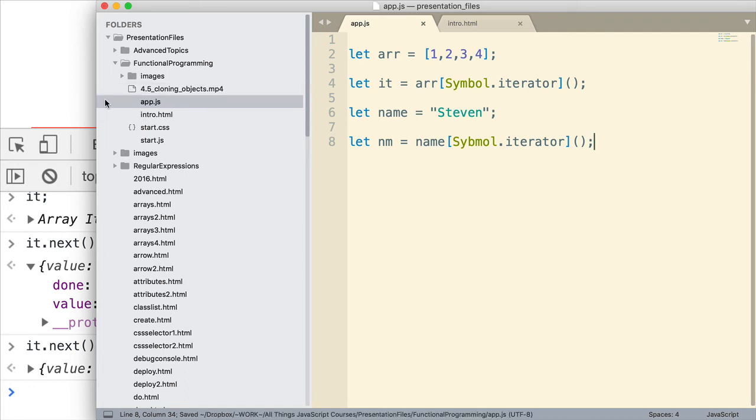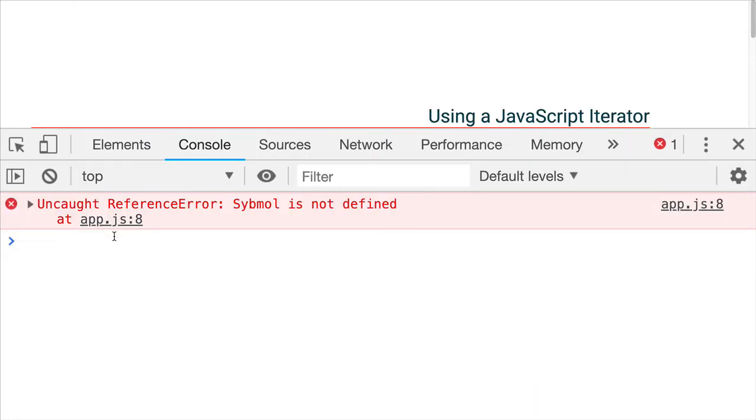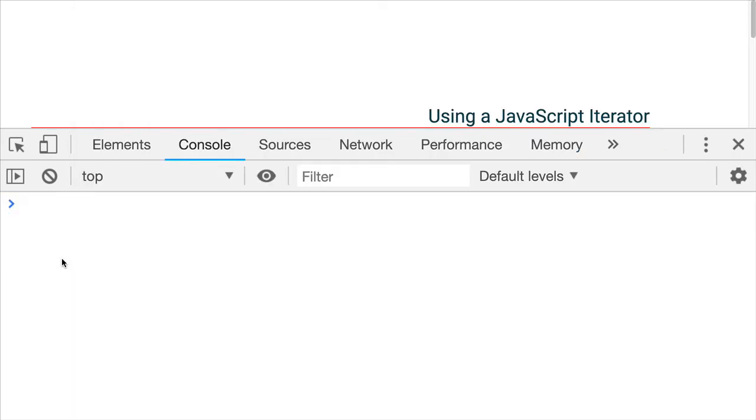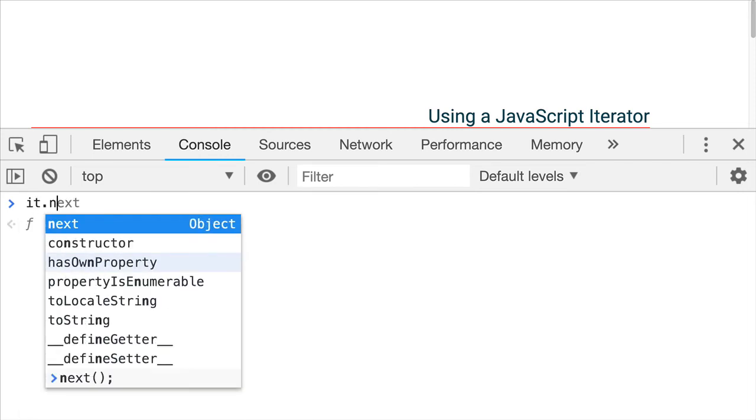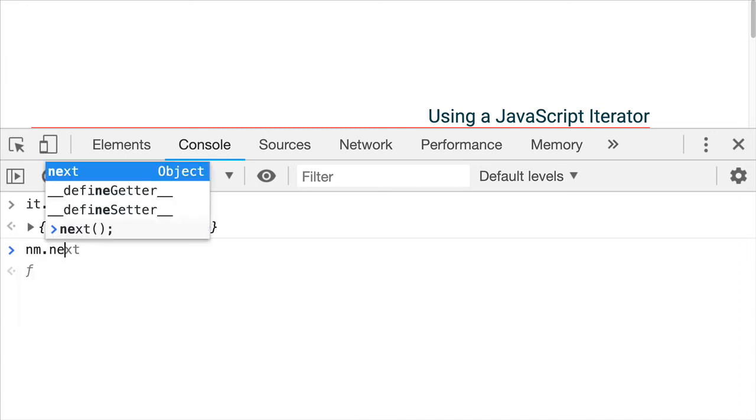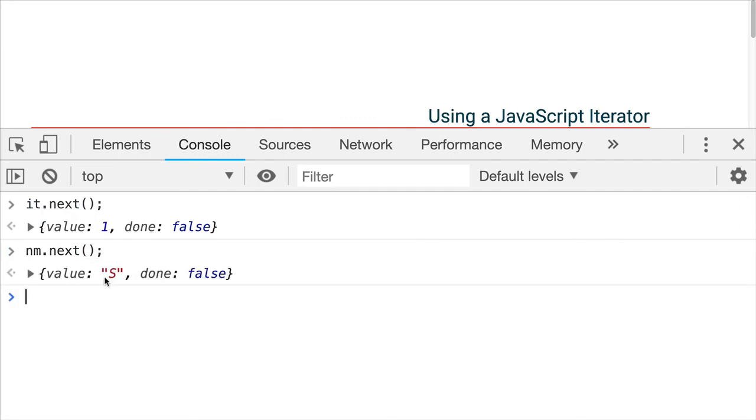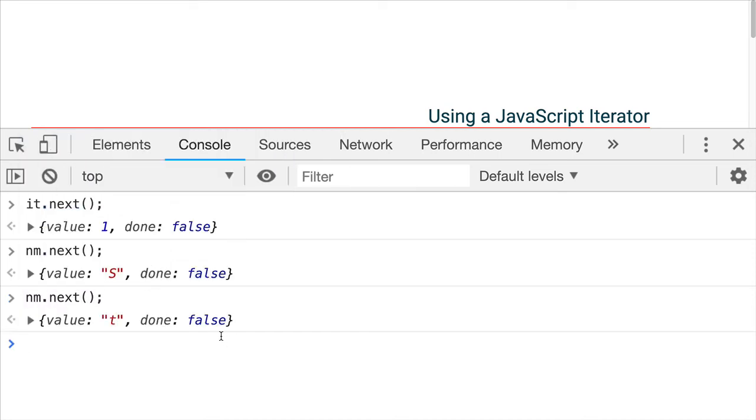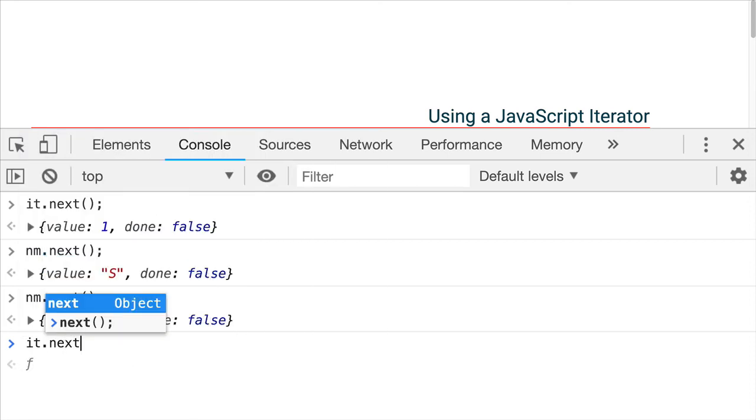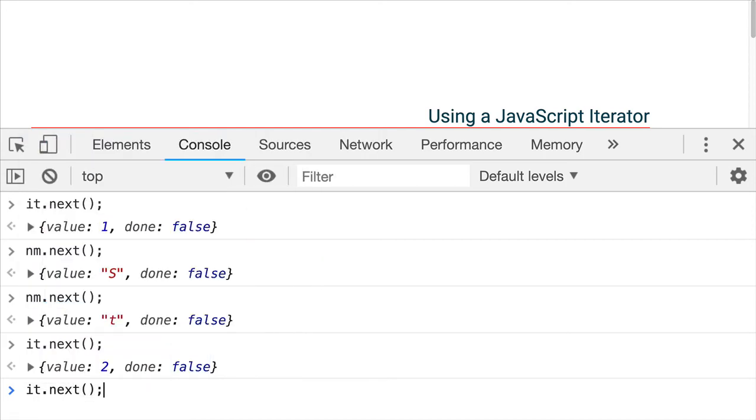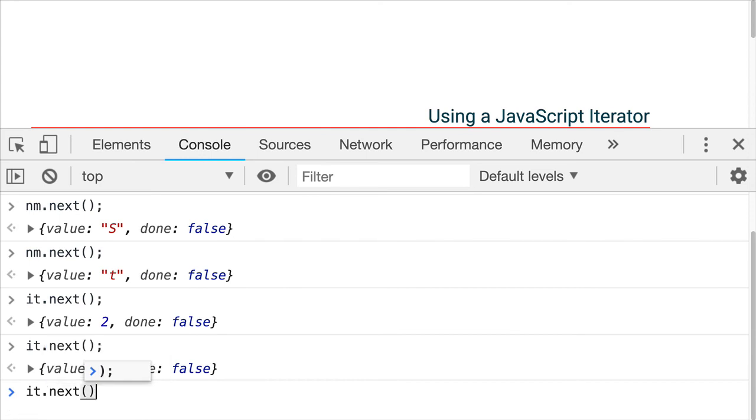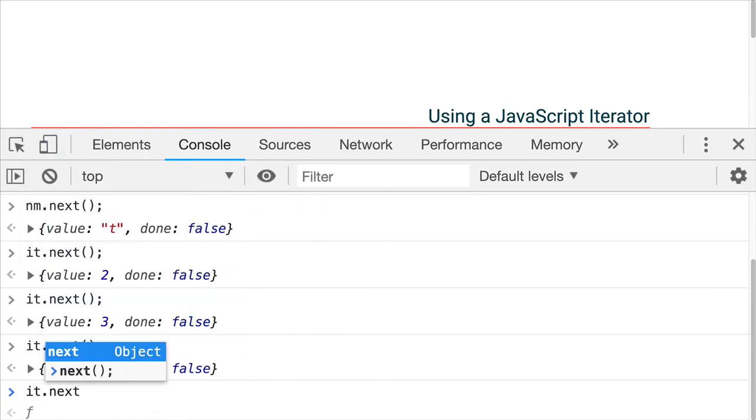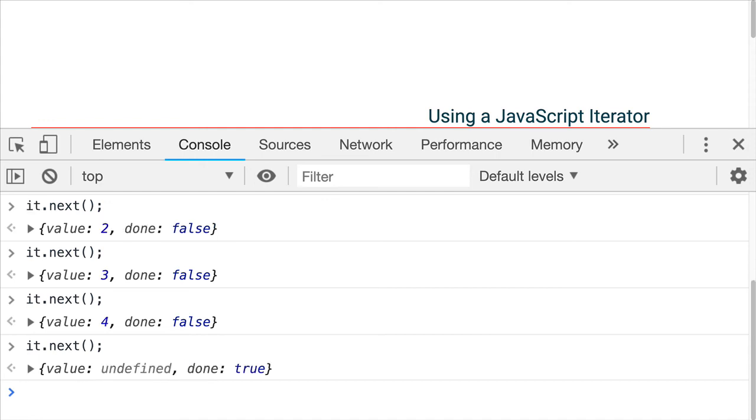Now we'll go ahead and save that. I have to spell symbol correct. That is required. Try that again. All right. So let's see. It. Next.